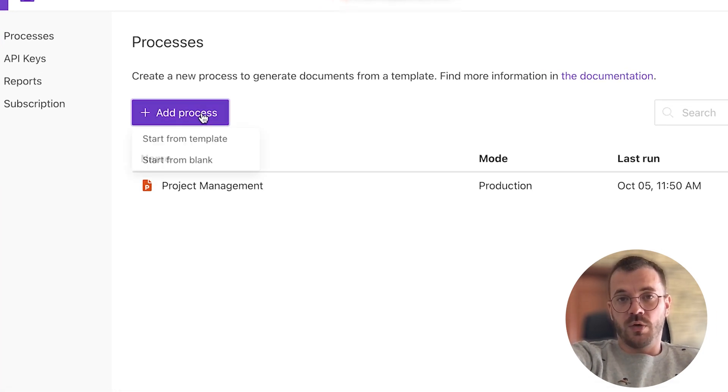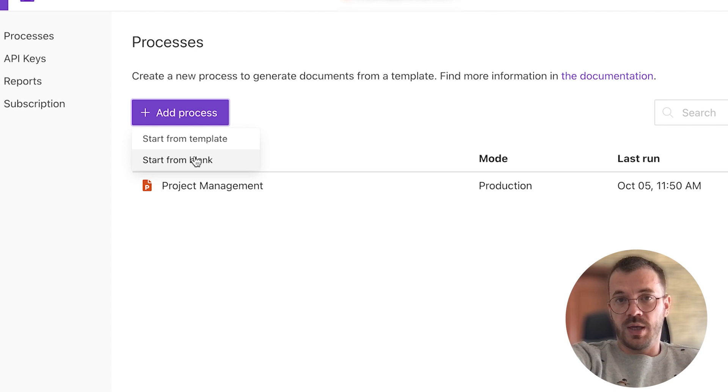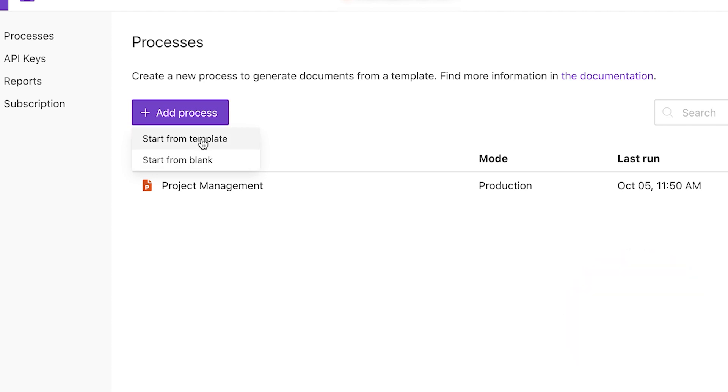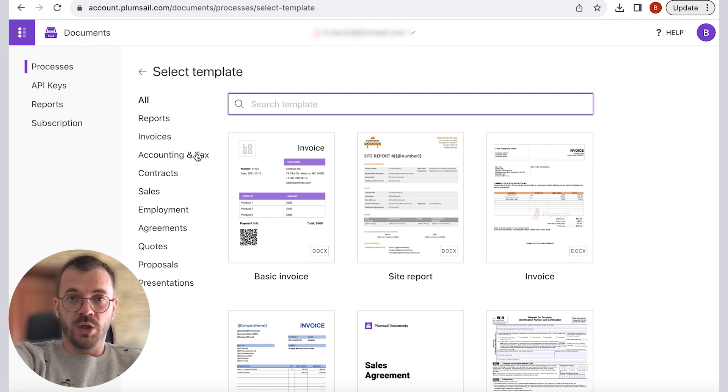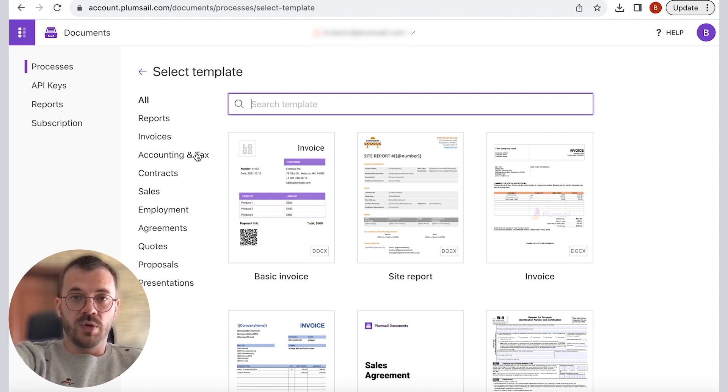Two options are offered: one is start from template and start from blank. Start from template offers many ready-to-go templates and you can find appropriate template and try to edit it to fit your needs.